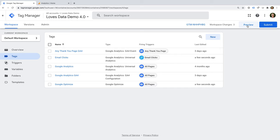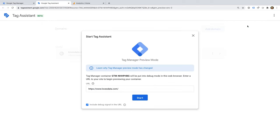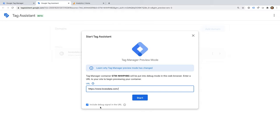Now let's click Preview to check our changes. We can see a new tab opens for Tag Assistant. We can then enter the URL of our website. If you previously entered your website's URL, you'll see it's pre-populated. We're also going to leave the Include Debug Signal in the URL option enabled. This will add a query parameter to our URL. If your website doesn't accept query parameters, you can disable this option, but it will make the preview mode less reliable. Keeping this option enabled also means we can use the debug reports in the new version of Google Analytics — that's GA4.